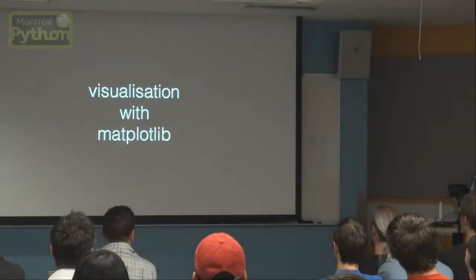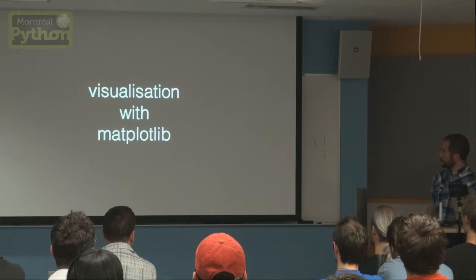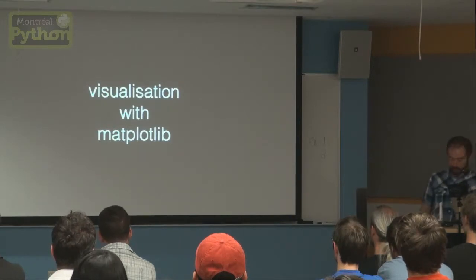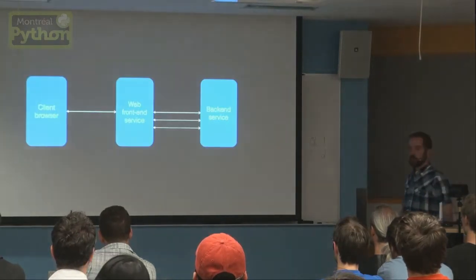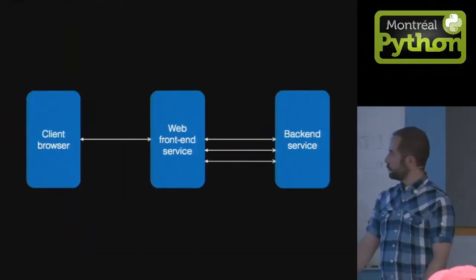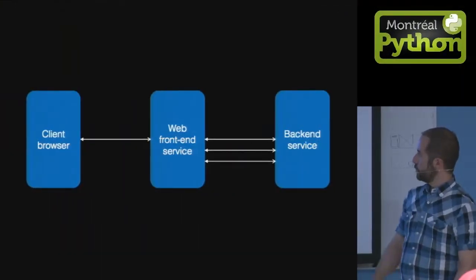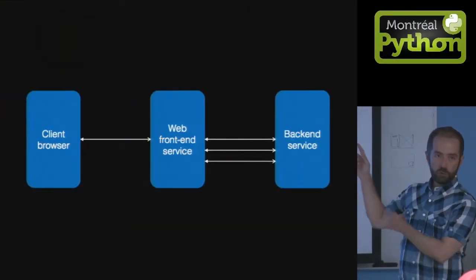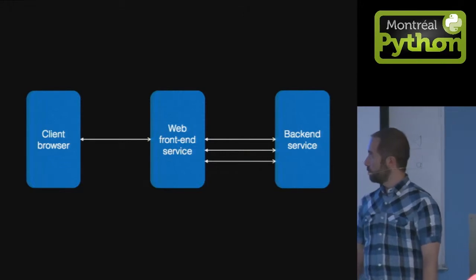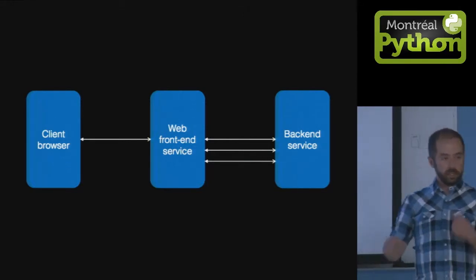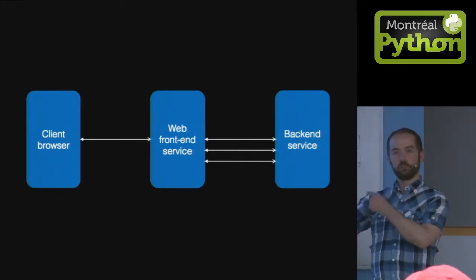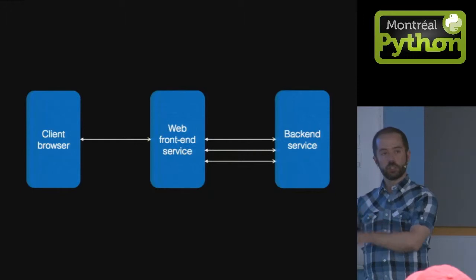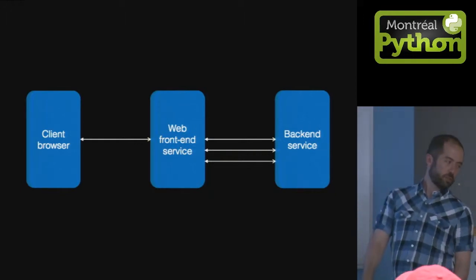The third tool that we use is matplotlib. In the case where you have the usual tiered service, you have the client browser making a request to the front-end. That single request can end up with multiple exchanges between the front-end and the back-end service.